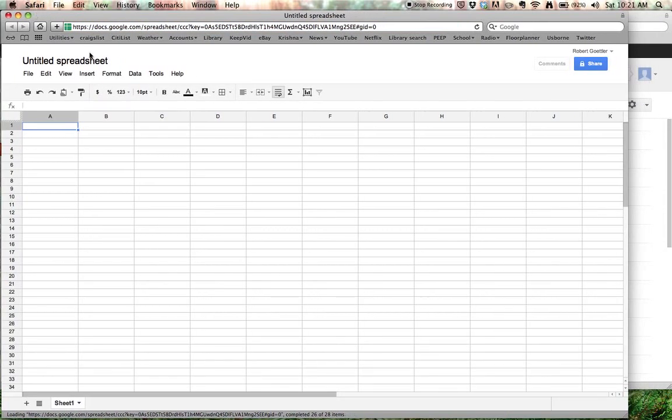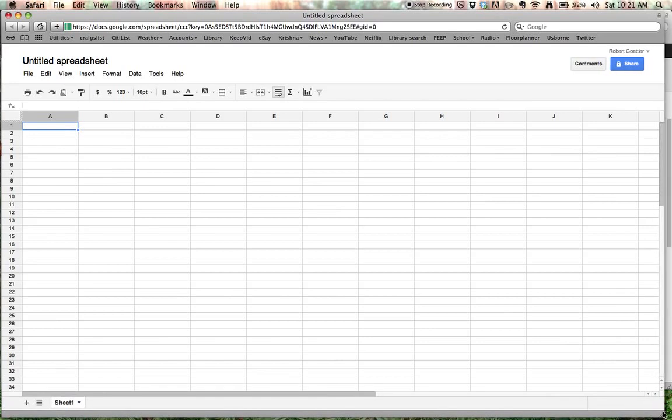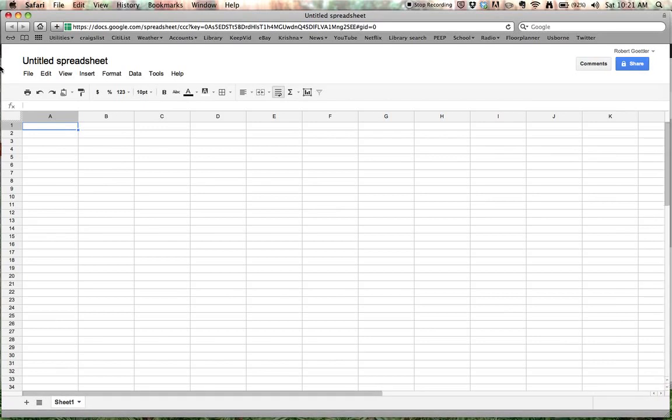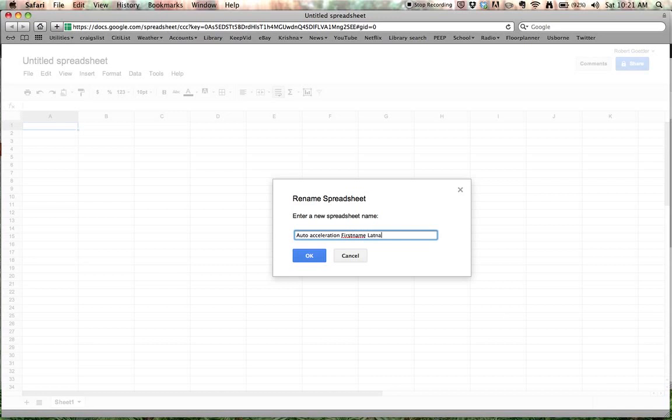And the first thing we're going to do is give your spreadsheet a name. So let's call this auto-acceleration, your first name, your last name, and period 1 or 3, whichever it is.